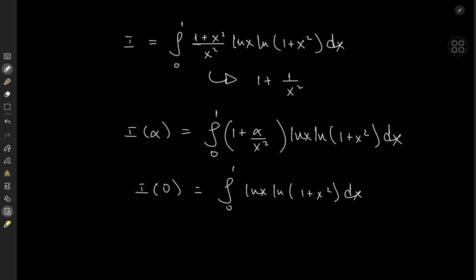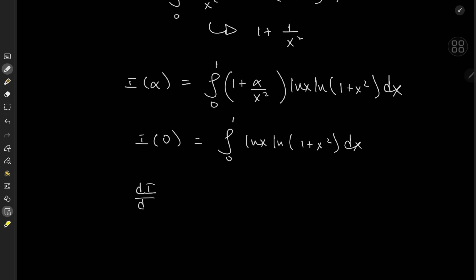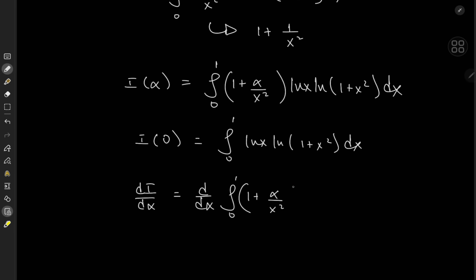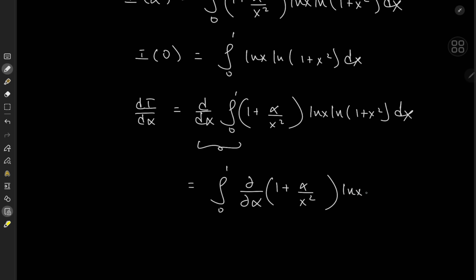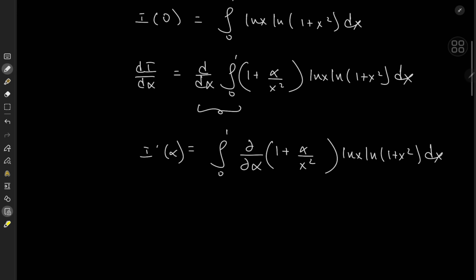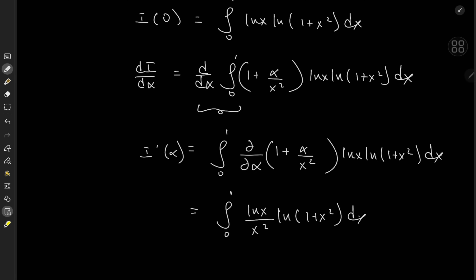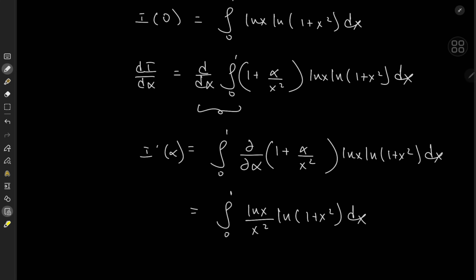So I'd like to now differentiate the integral function with respect to alpha. We have dI/dα equal to d/dα of the integral from 0 to 1 of (1 plus α over x squared) log x log(1 plus x squared) dx. We'll switch the order of integration and differentiation to get the integral from 0 to 1 of the partial derivative with respect to alpha — and this is of course I prime of alpha. Differentiating is pretty straightforward: we're left with only a 1 over x squared term, giving us log x over x squared times log(1 plus x squared), which is independent of alpha but a relatively simple integral to evaluate.